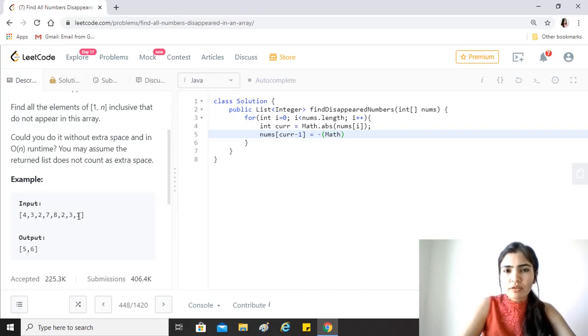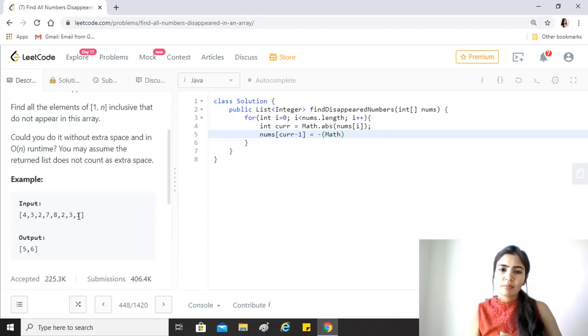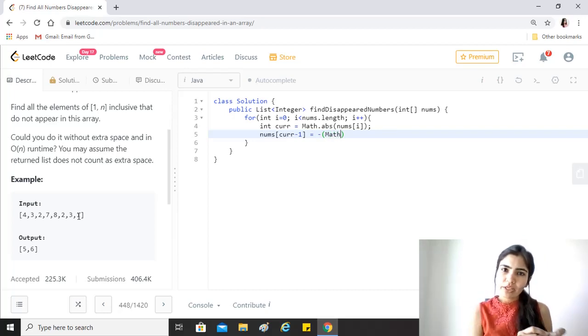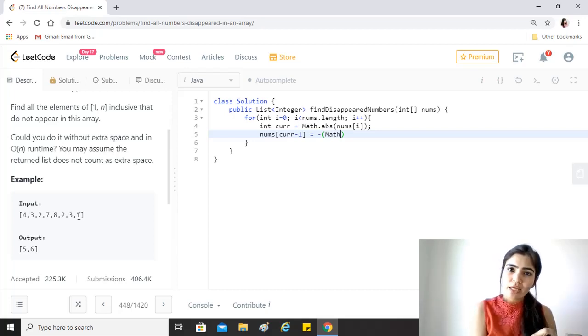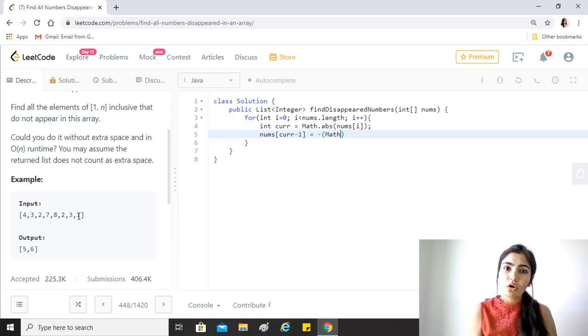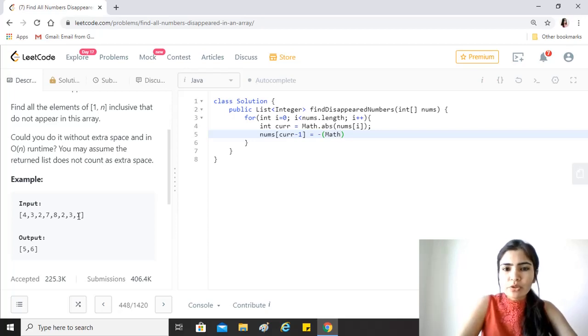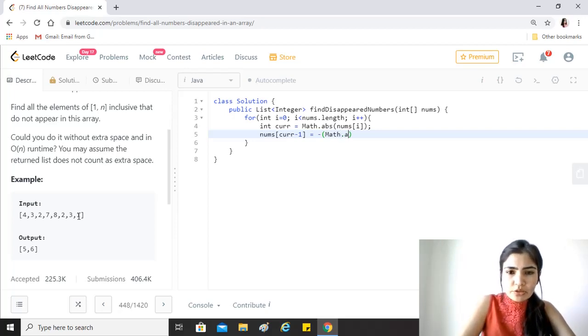This will be equal to the minus, we just want to negate it. We want to ensure that in the past if we have already negated this value, we don't negate it again and make it positive, because we would not be able to identify the right output. So we just want to negate the absolute value of it.